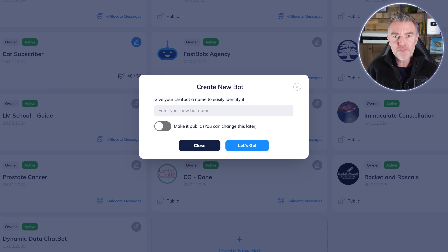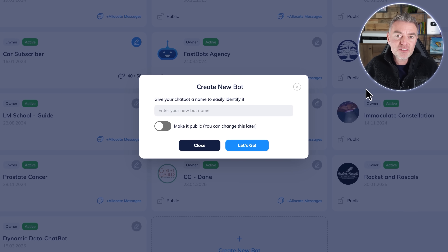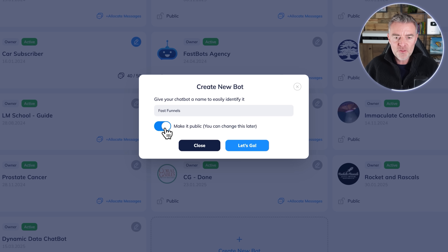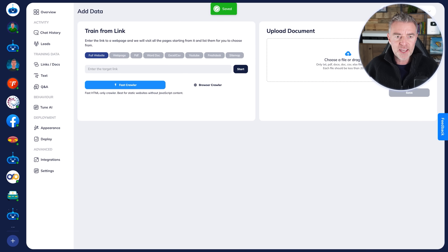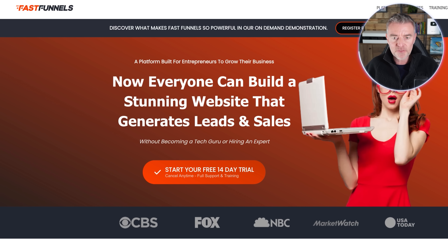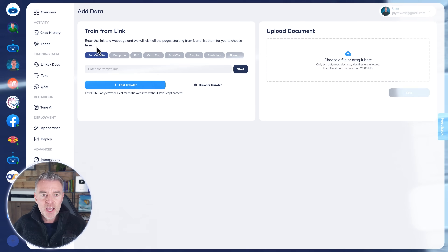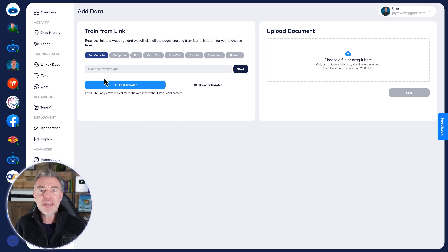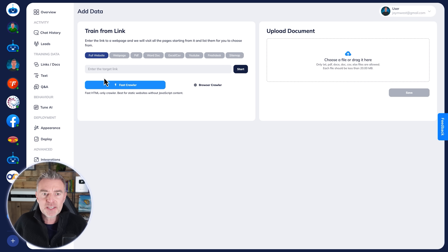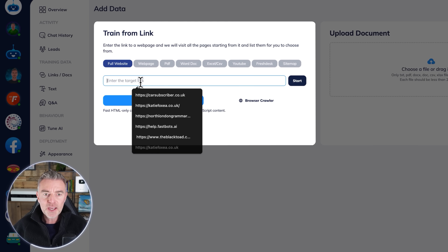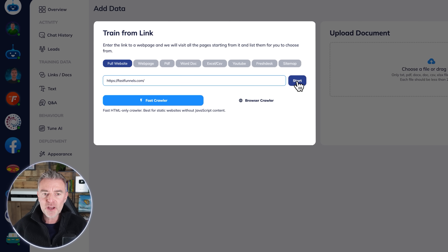Once you've opened your Fastbots account, click 'Create New Chatbot' and put in your business name. I'm going to put in Fastfunnels because we're making one for fastfunnels.com. How do you train your chatbot and make it an expert on just your business rather than everything like ChatGPT? You've got a number of ways — the easiest and quickest is to just put in your website address and press start.